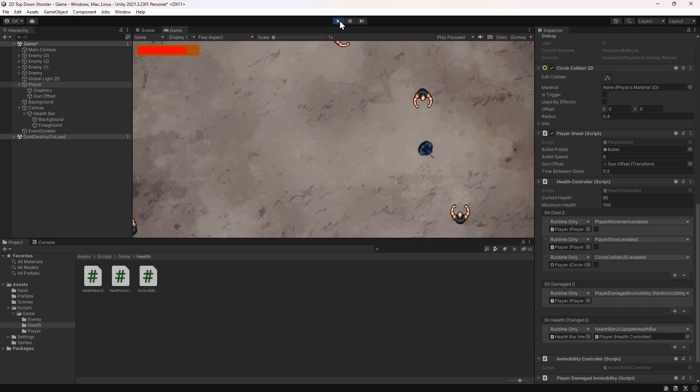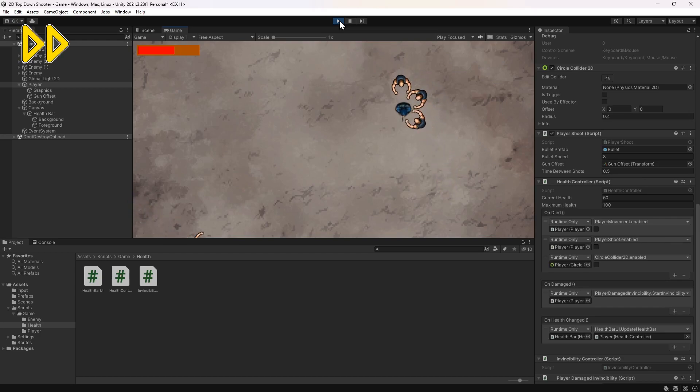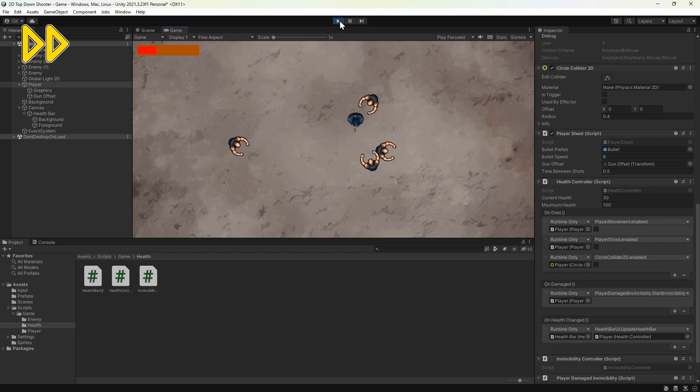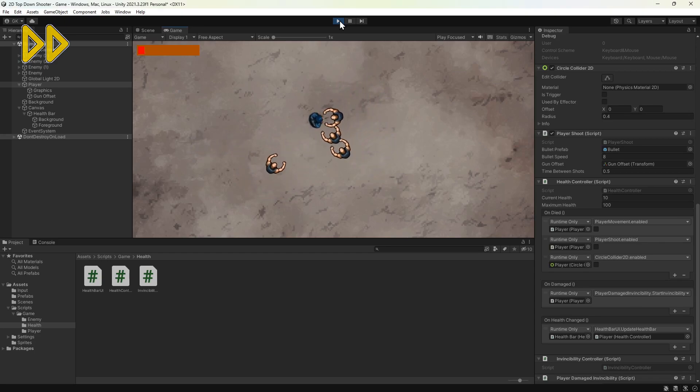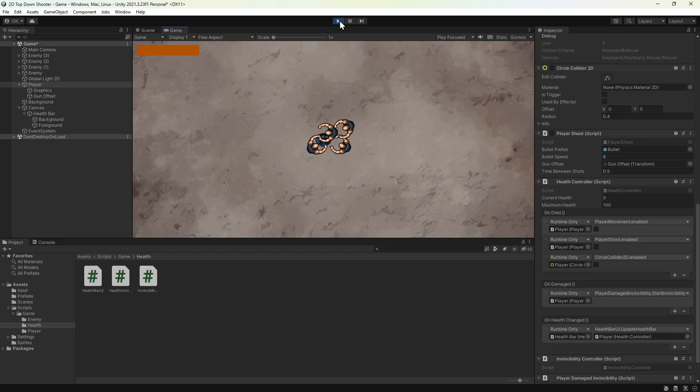Now we can see how much health the player has. And once the health bar is empty, the player is dead and can no longer move.